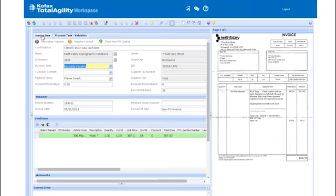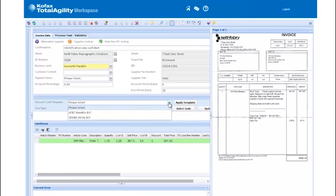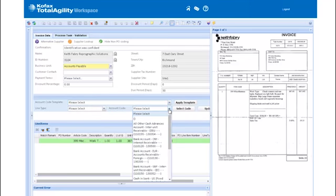Andrew can review the invoice details and apply GL coding to each of the invoice line items. He's provided with lists of GL coding templates, as well as a list of frequently and recently used codes.